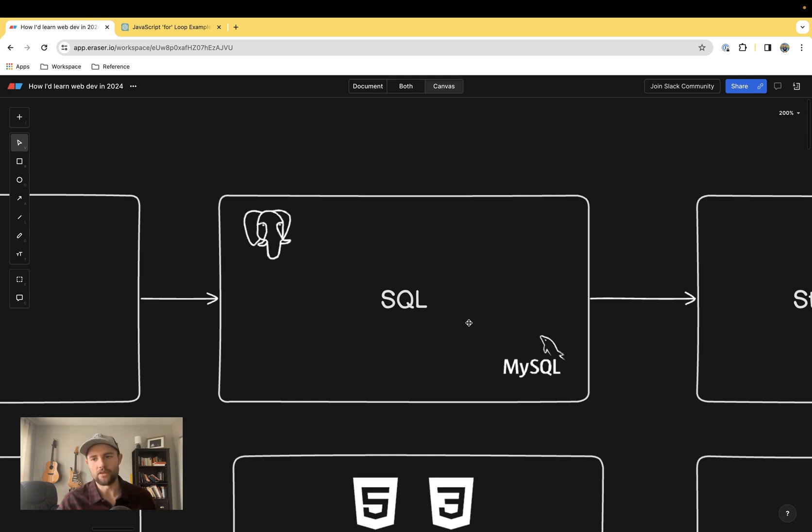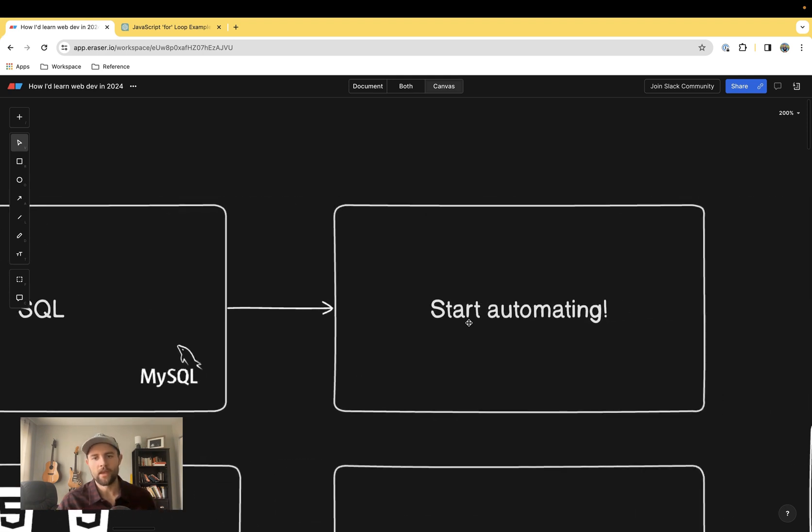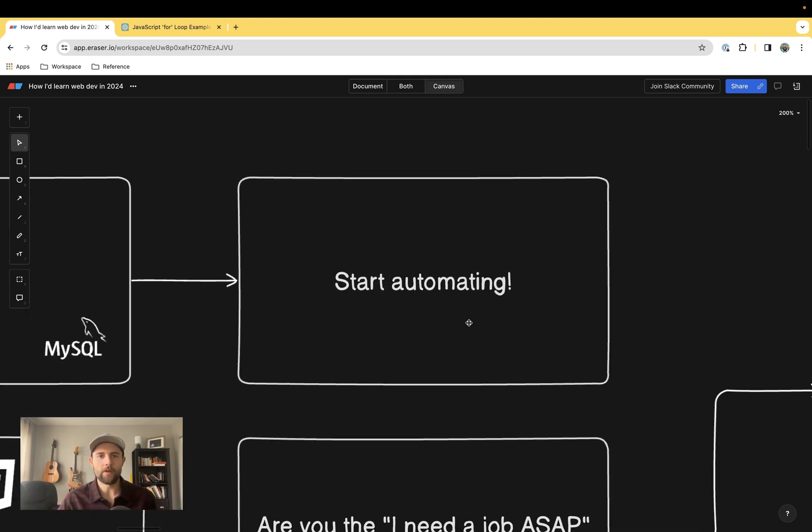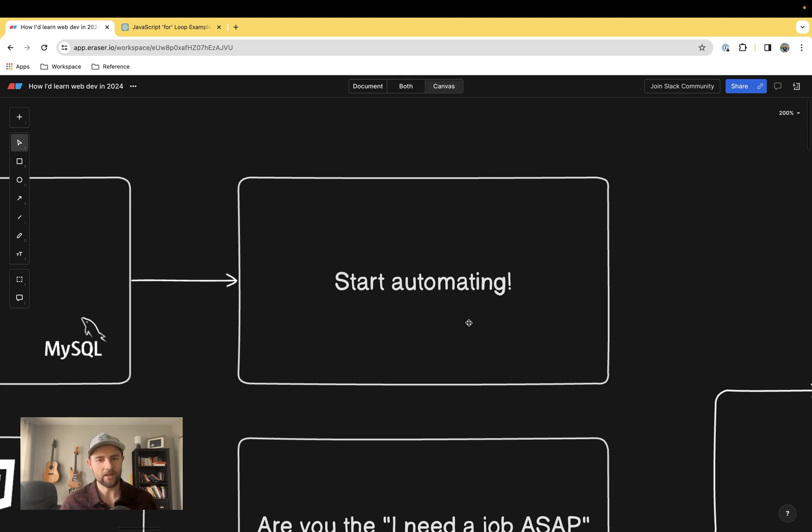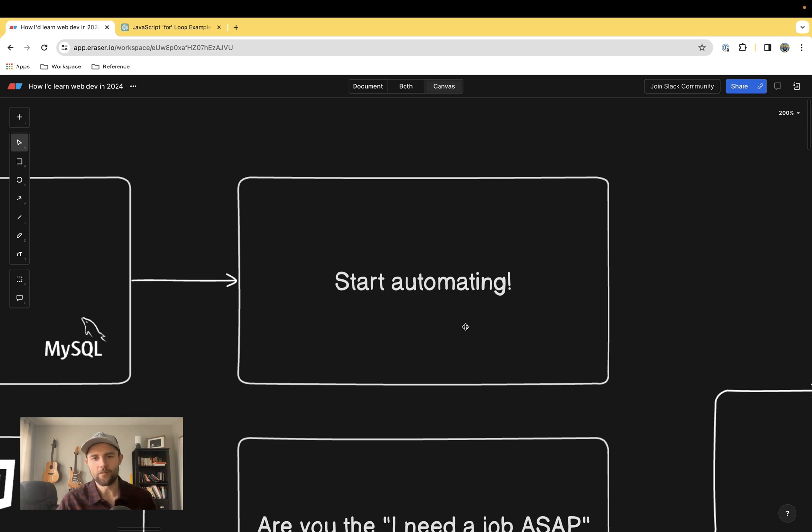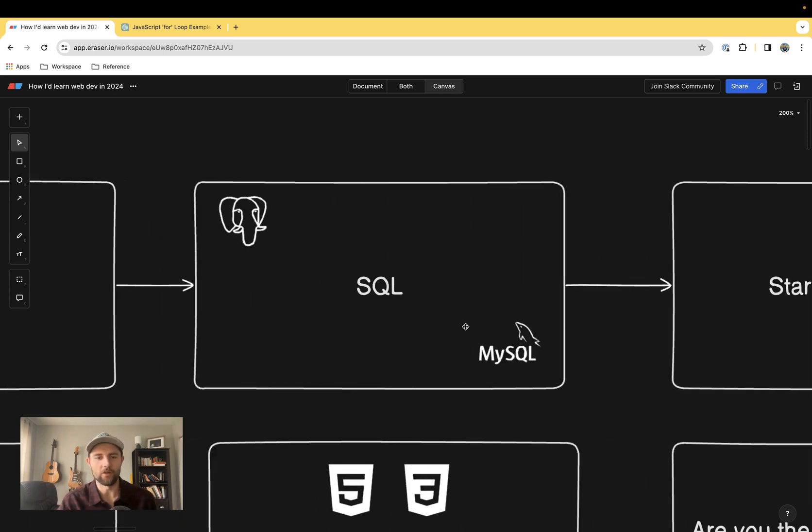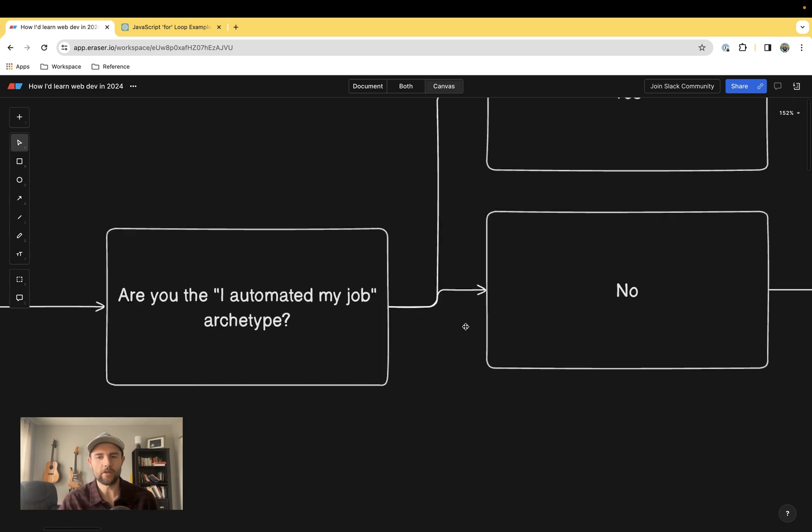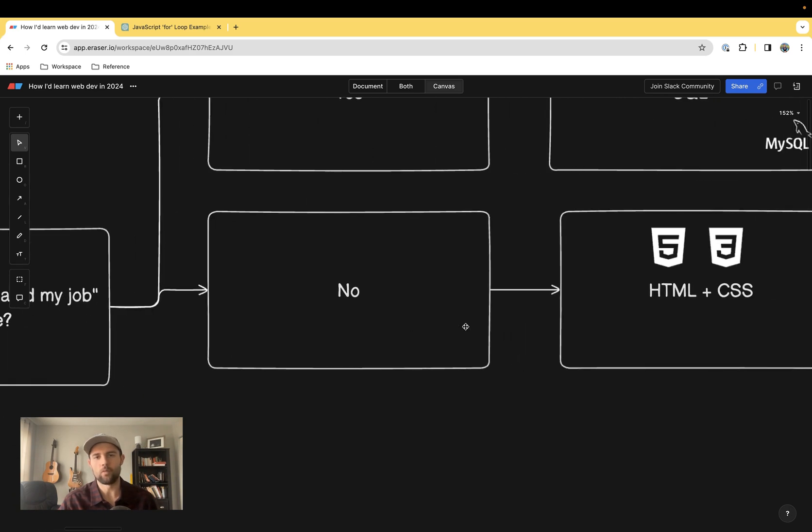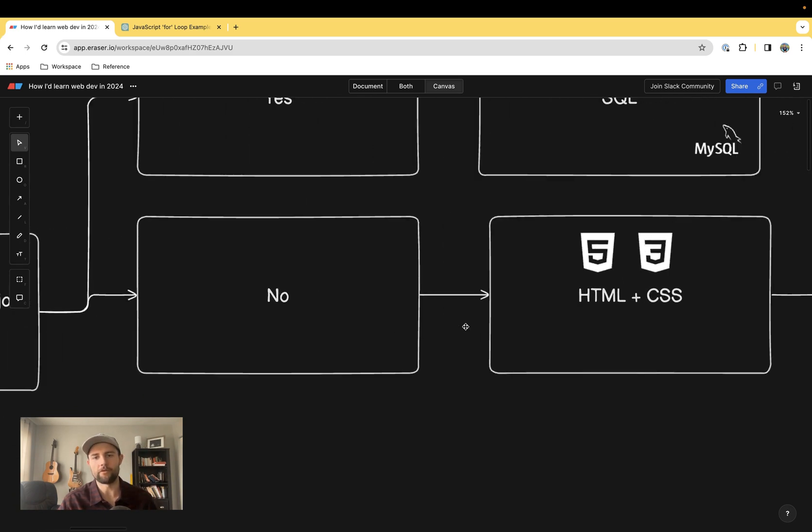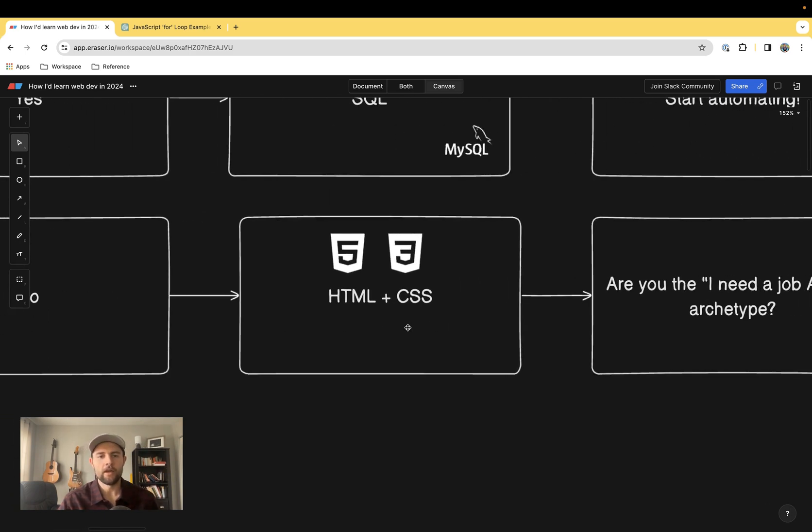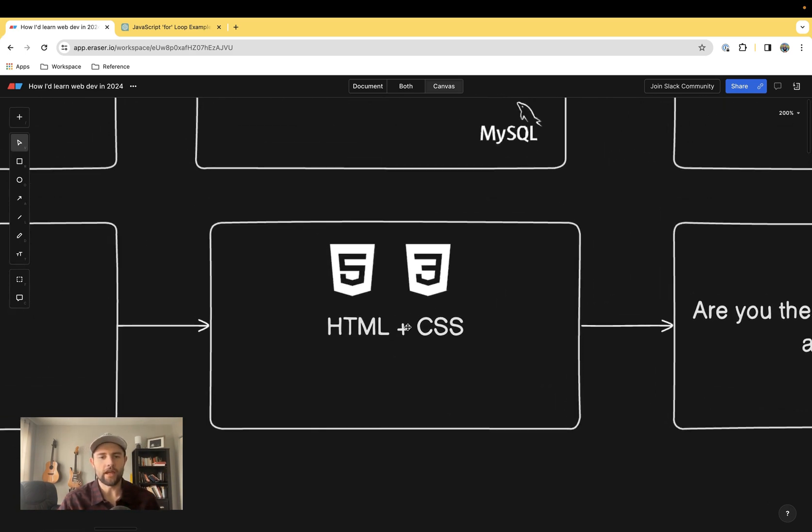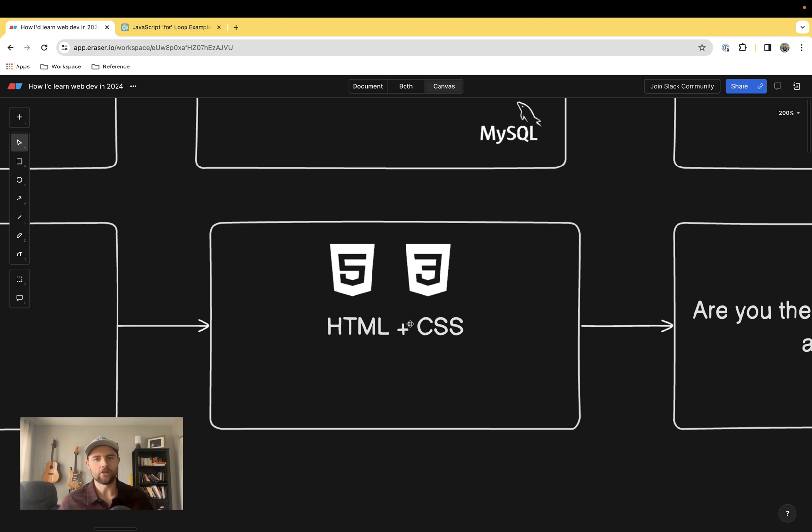This is very compatible with all sorts of automations and data analysis. This is a super useful skill to have if you're using Google Sheets or Excel. And at that point, start automating. Just dive in, try to figure it out, use ChatGPT as your companion as you do that, and have fun with it.